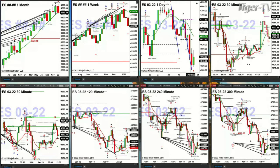In the case of the 120-minute, price needs to close above 4603 to then suggest a move to 4649. The 240 says 4610 is a level that price needs to close above. And on the five-hour time frame chart, the number that price would need to close above would be 4623.